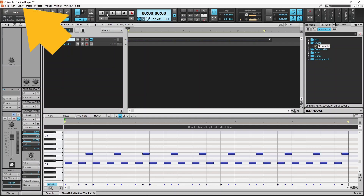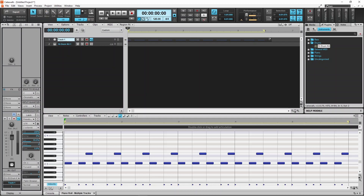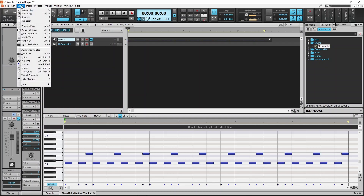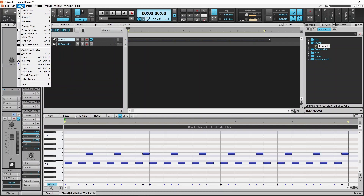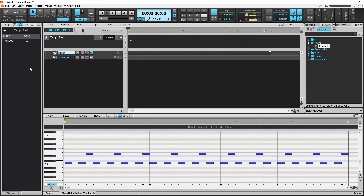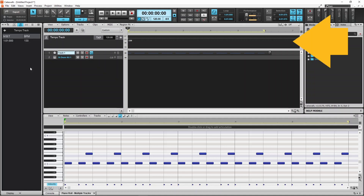Click on Views and click on Tempo on the pop-up menu. This tempo track has now been added.